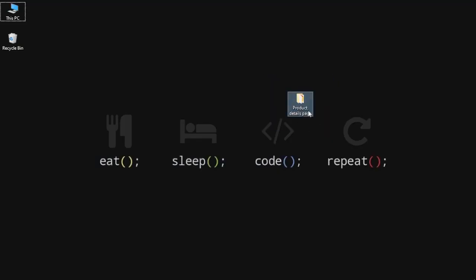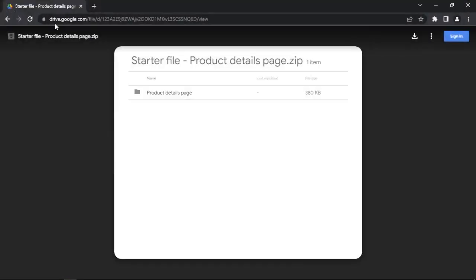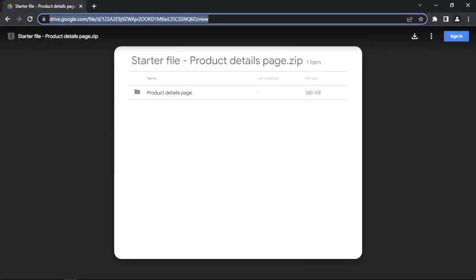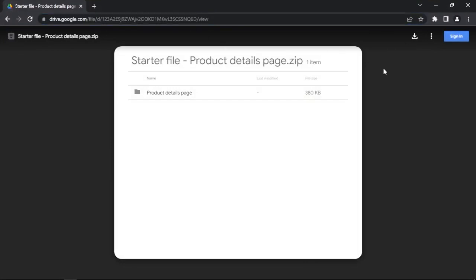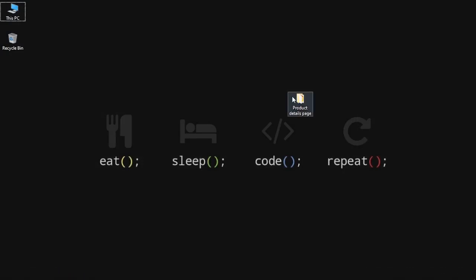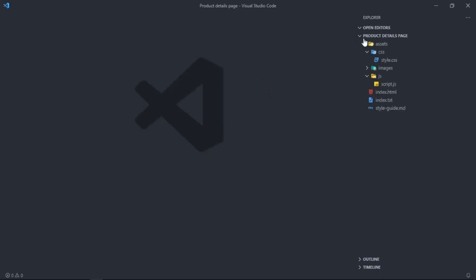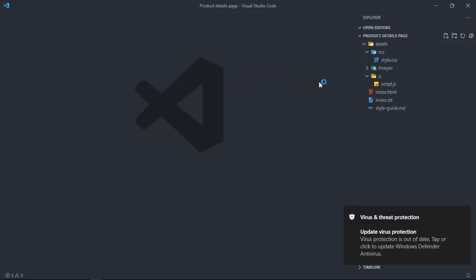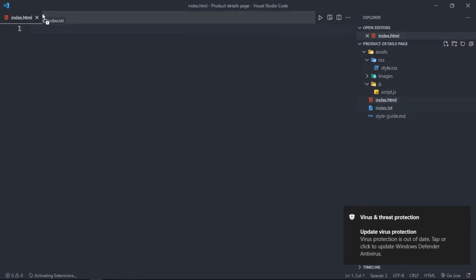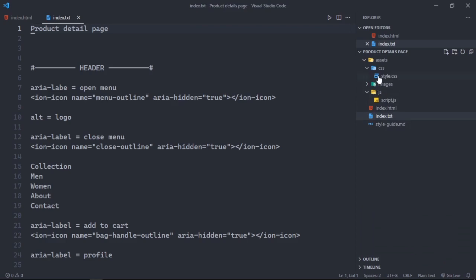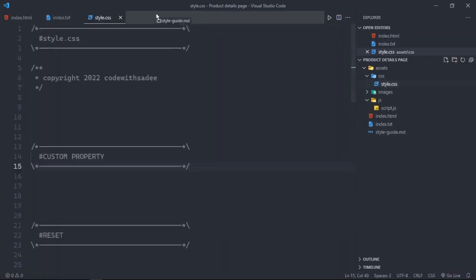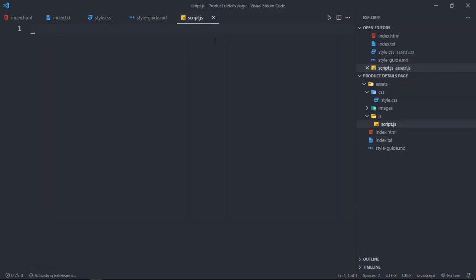Here is the project folder. I uploaded this folder in my Google Drive and shared the link in the description below. Make sure you download this folder before starting the project. Open the project folder with VS Code and also open all files quickly — HTML, index.txt, CSS, styleguide.md, and JavaScript.